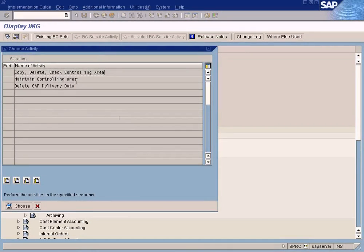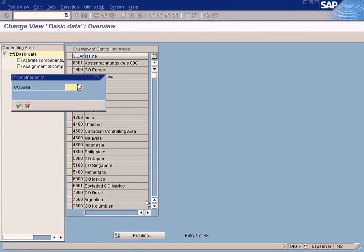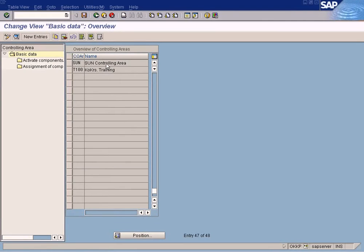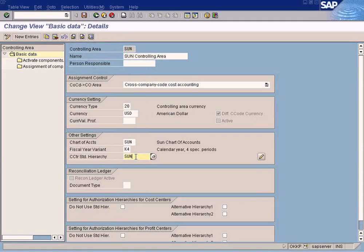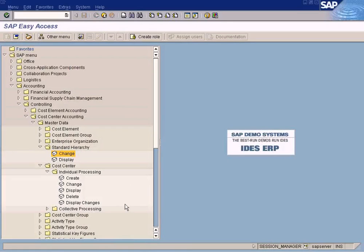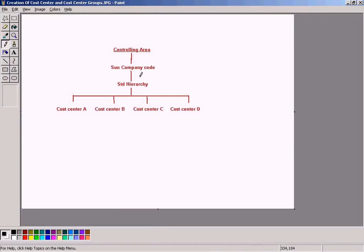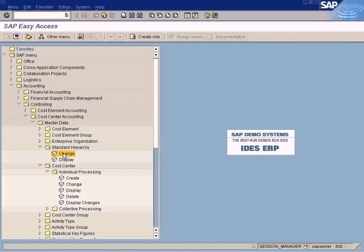Go to the controlling area and click on the controlling area number. You can see that since you have already mentioned the cost center standard hierarchy — CTR stands for cost center standard hierarchy — the system would have already created a standard hierarchy automatically and assigned the cost centers we created under the hierarchy. The cost centers should be positioned under the standard hierarchy.